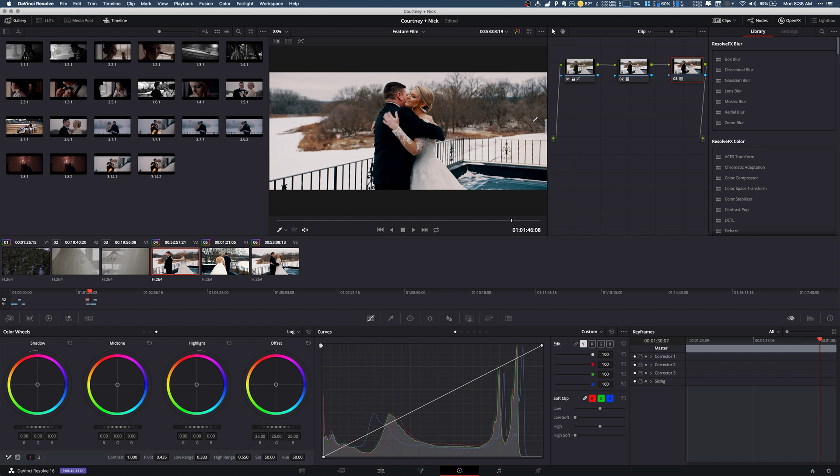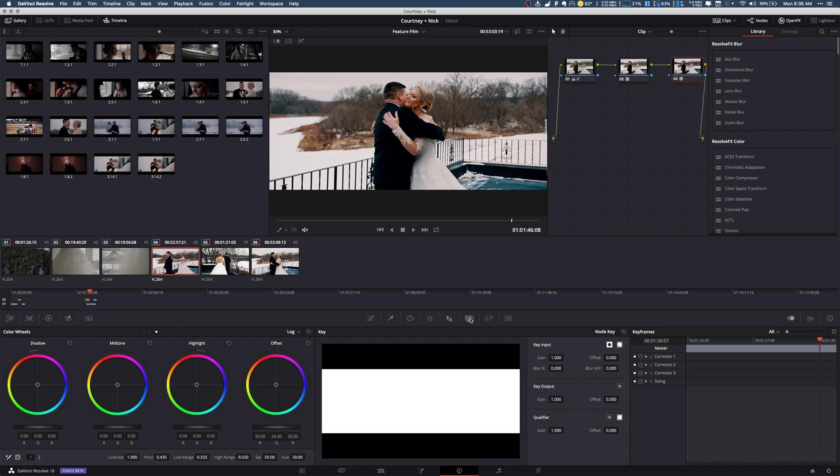So in DaVinci Resolve there's an easy way that you can actually change this. What we're gonna do is click on this thing right here that says key. When you have your LUT selected, I have my node selected with my LUT, I'm gonna go here, click on key and this is gonna show me all of the node key settings.